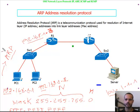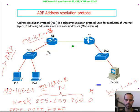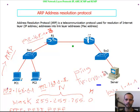Next, let's look at the ICMP protocol. ICMP stands for Internet Control Message Protocol. It is used by ping — which checks network reachability — and by traceroute, called tracert in Windows and trace route in Linux.